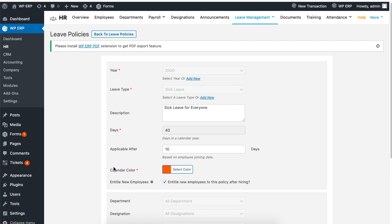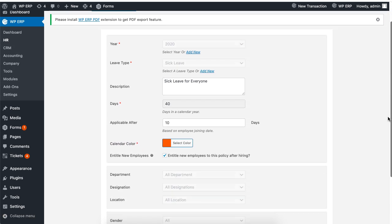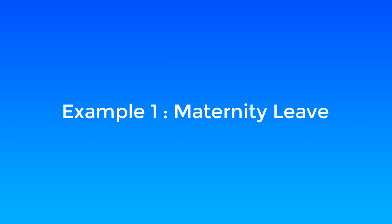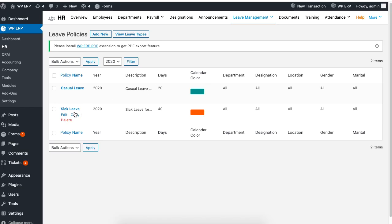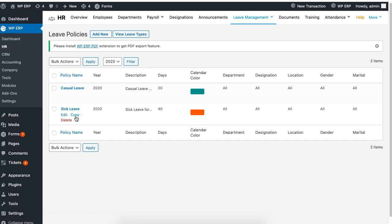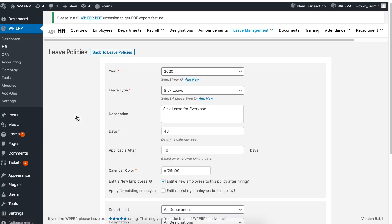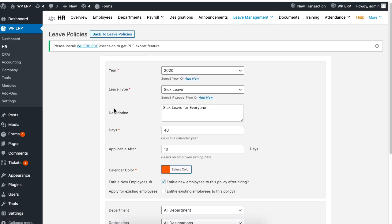Let's set a policy for maternity leave. Just copy an existing policy and select maternity leave from the leave type list.